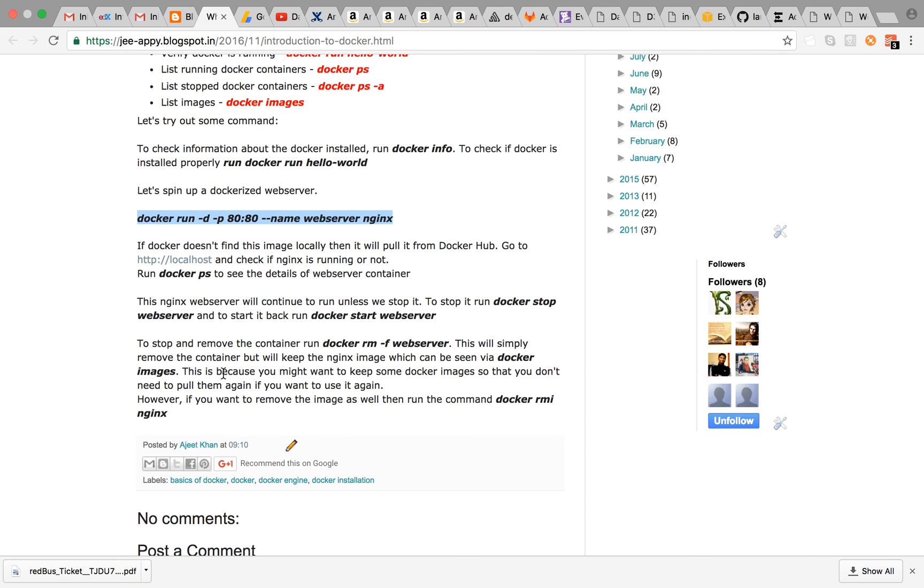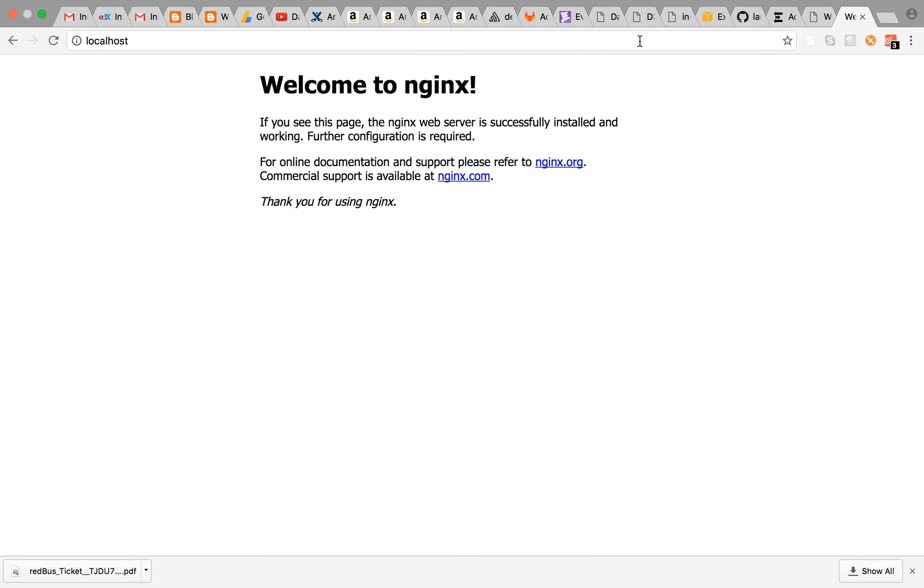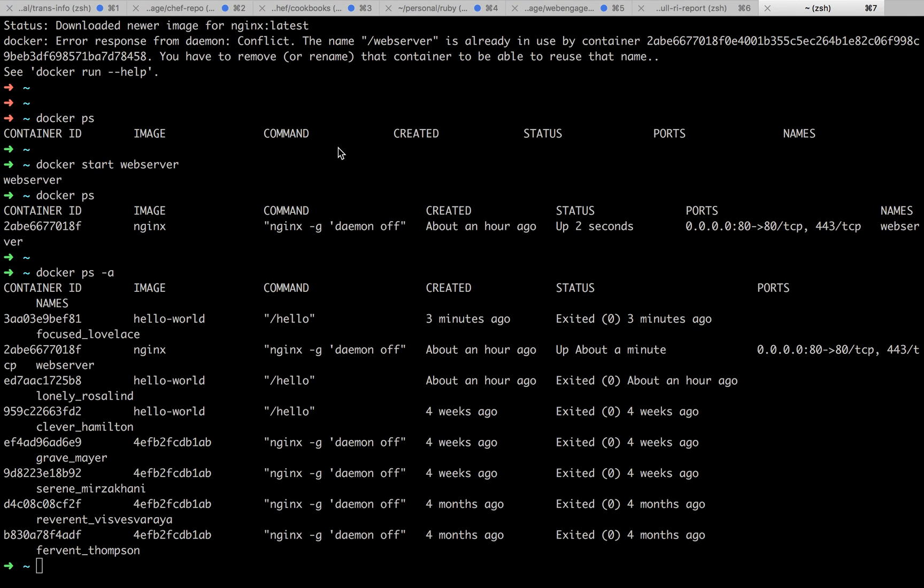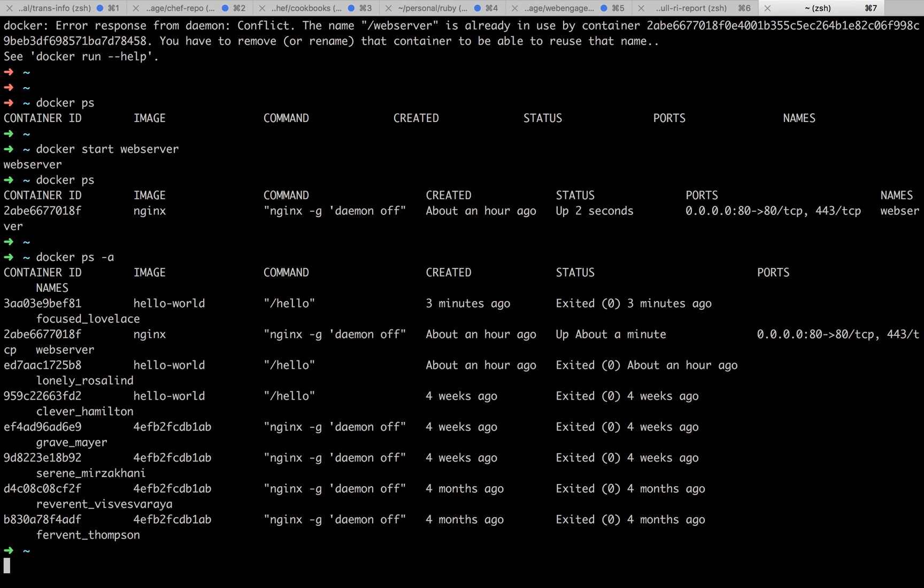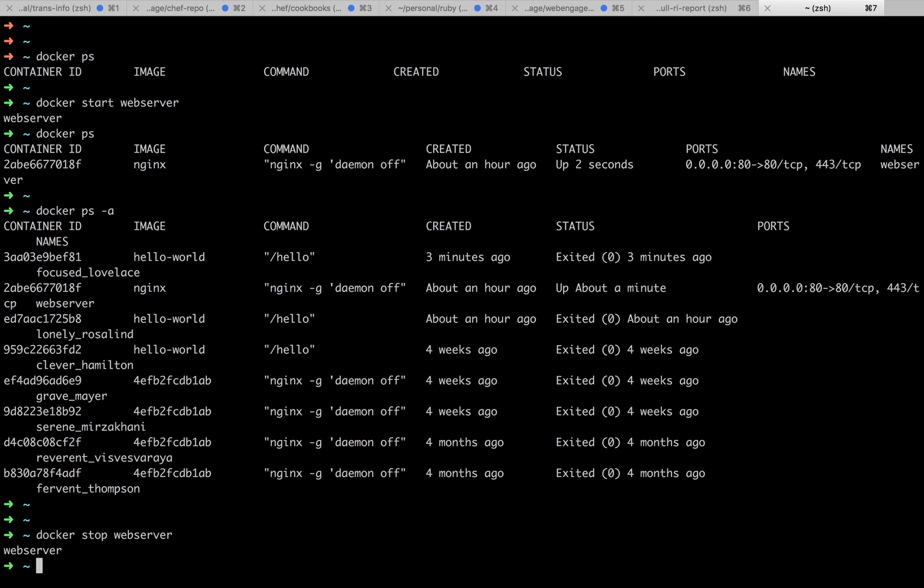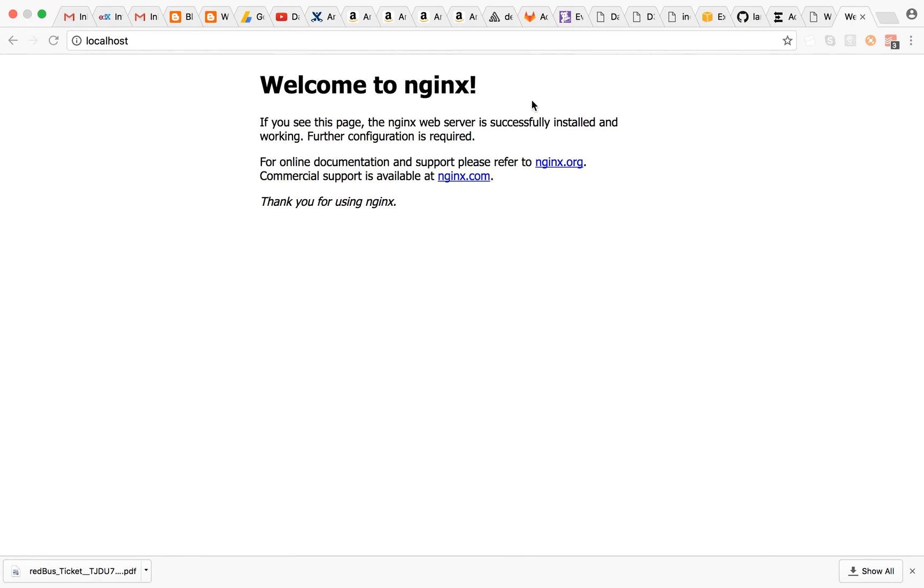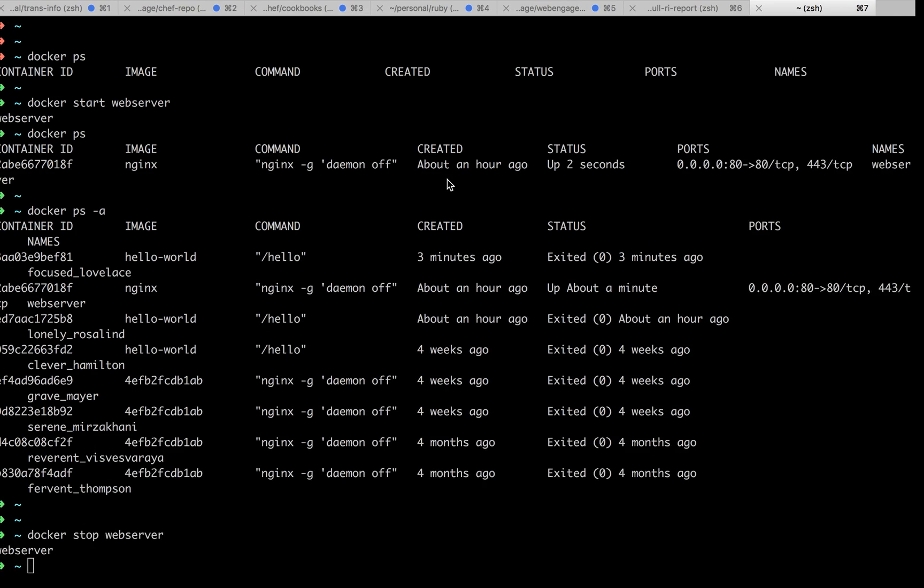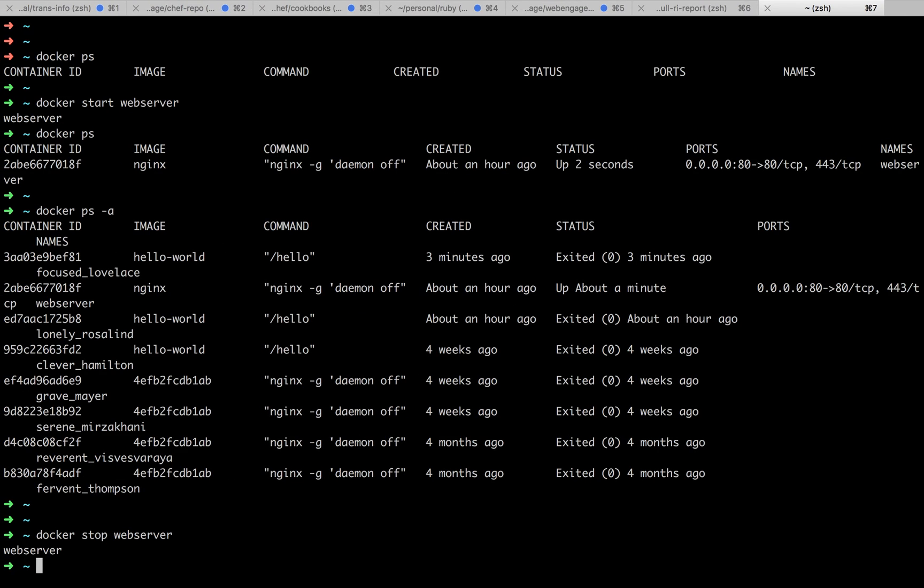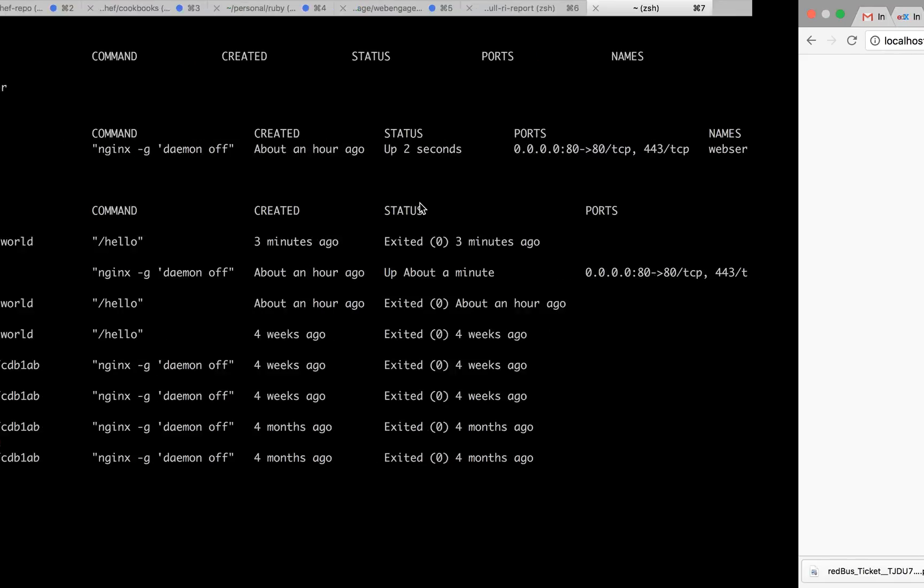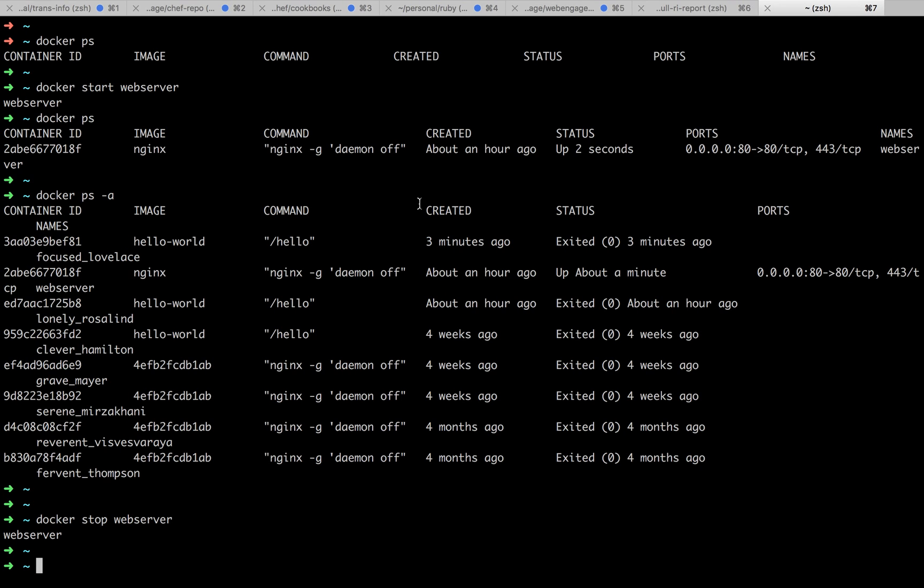Now as you can see the web server container is running and the nginx page is live. To stop it, simply run docker stop web server. Let's go check it out—I cannot reach it, the container has stopped. To start it again, we can run docker start web server.